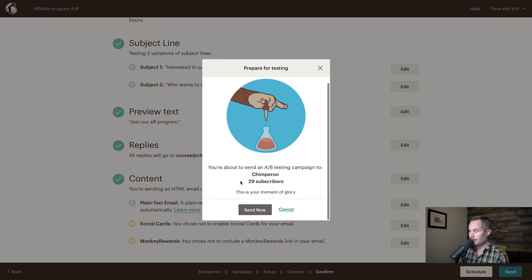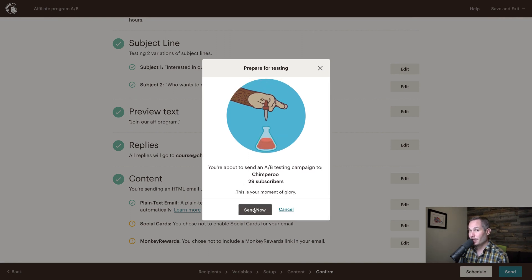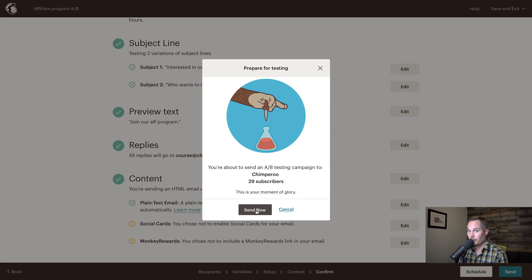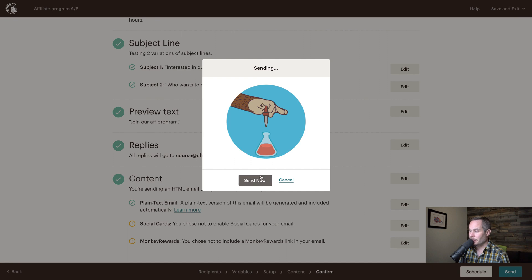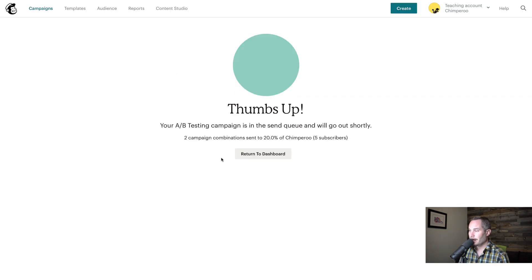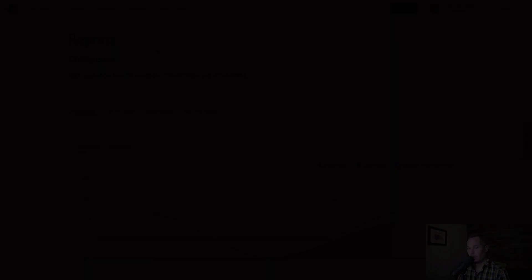So we're going to send now to the 29 subscribers in that segment, but it's only going to go to five for the A group, five for the B group. And then after four hours, the rest of those people, I guess the other 19 people are going to get the winning combination. So we'll click send. And now it's sent.